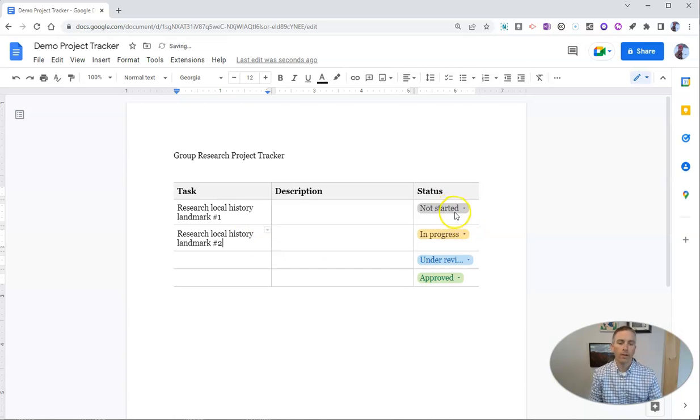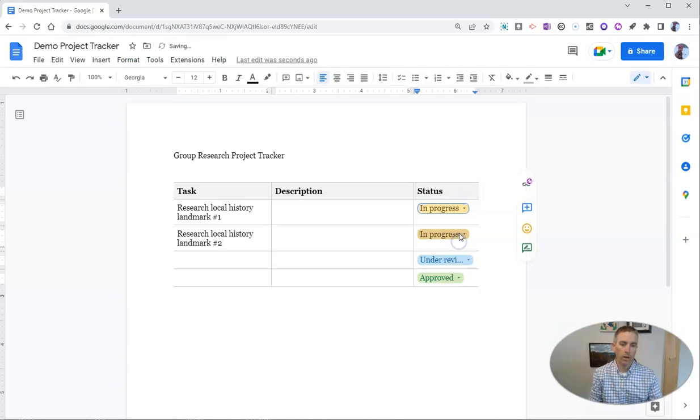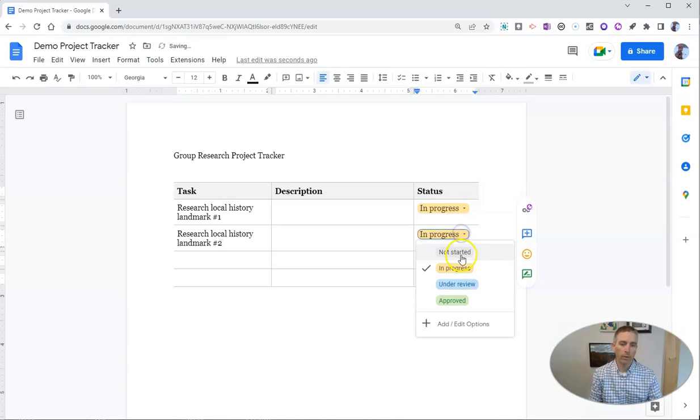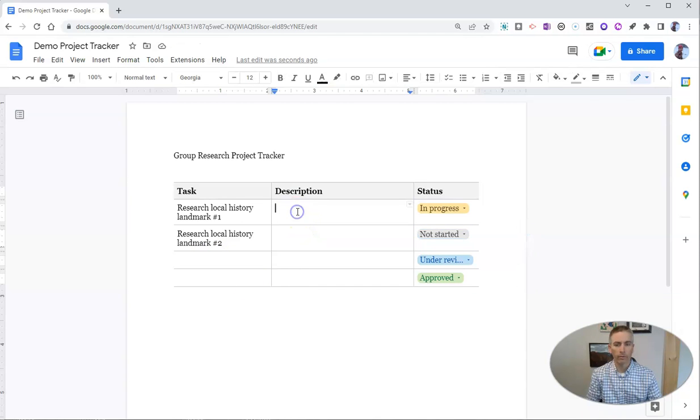Let's change that from not started to in progress and that one from in progress to not started. We can fill in the rest of this as we go.